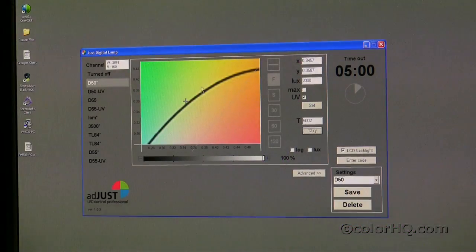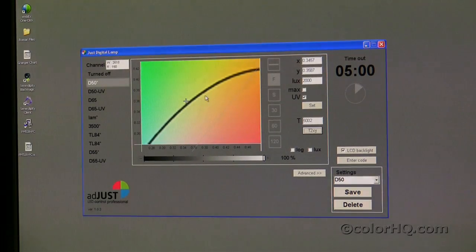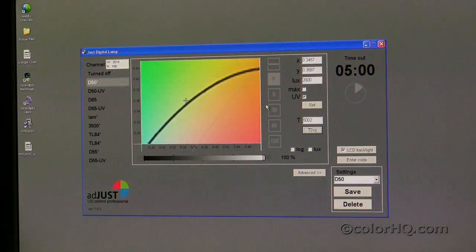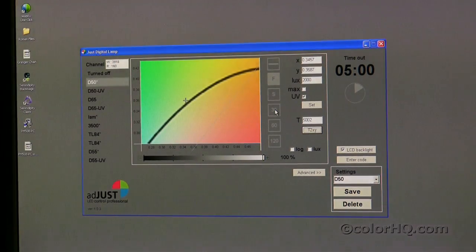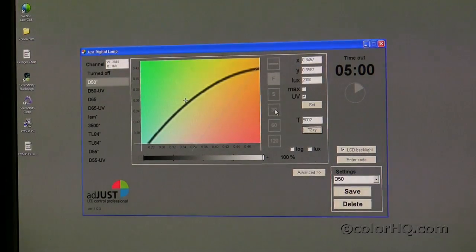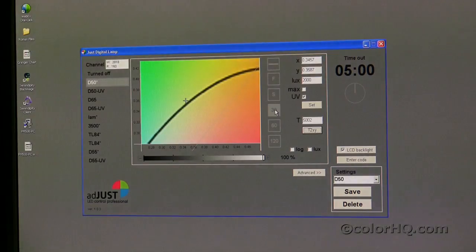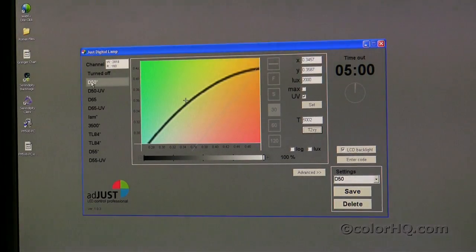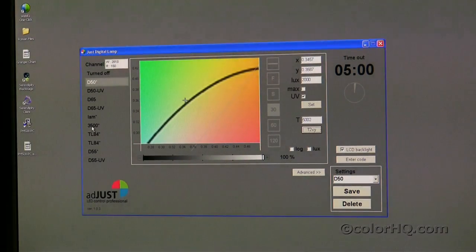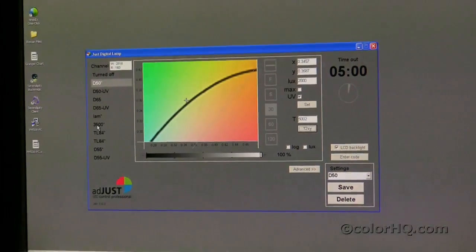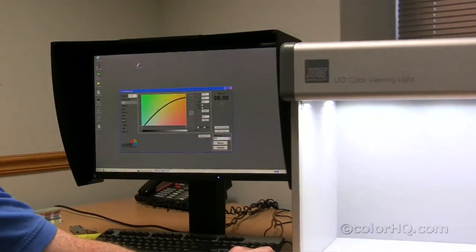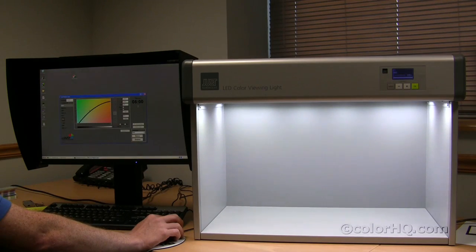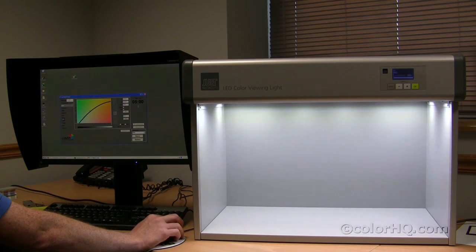Here's an example where I've actually zoomed in to the gamut of the light booth and we're going to show you a quick example of the 30 second timer transitioning between two light sources. First, I click on 30 seconds. Right now I'm on D50 so I'm going to choose 3500 as the second light source. As soon as I do this, you're going to see the X appear as the target or destination and you're going to see a dot that's going to start moving toward that X.